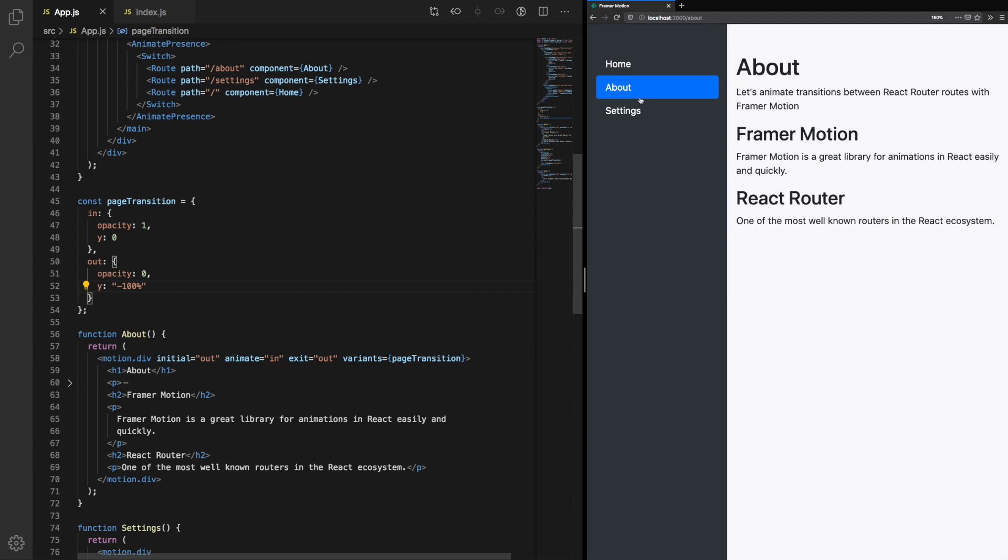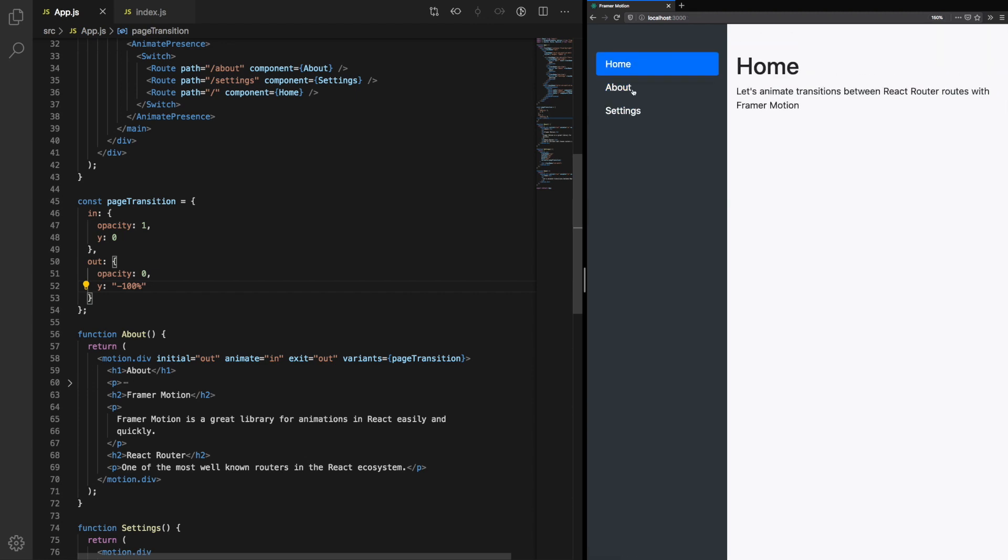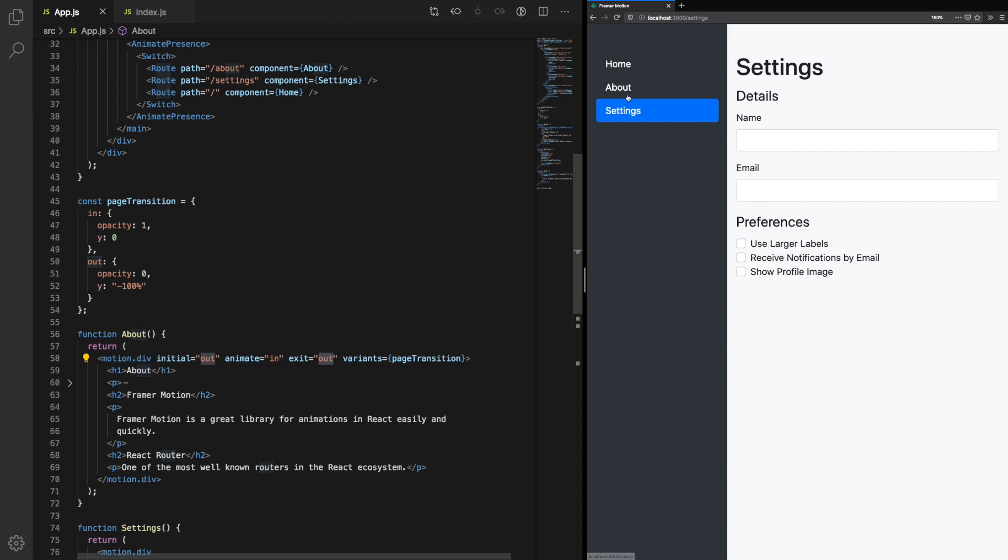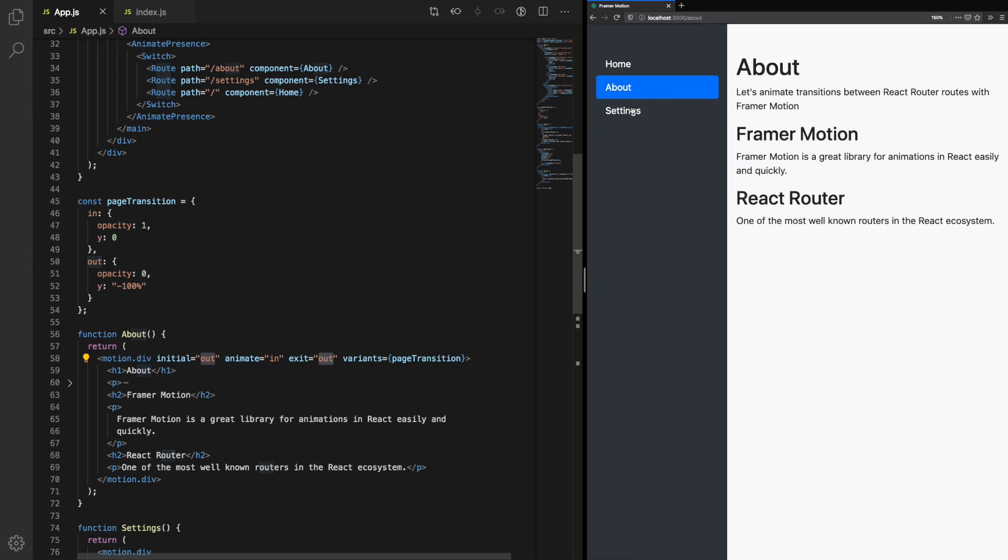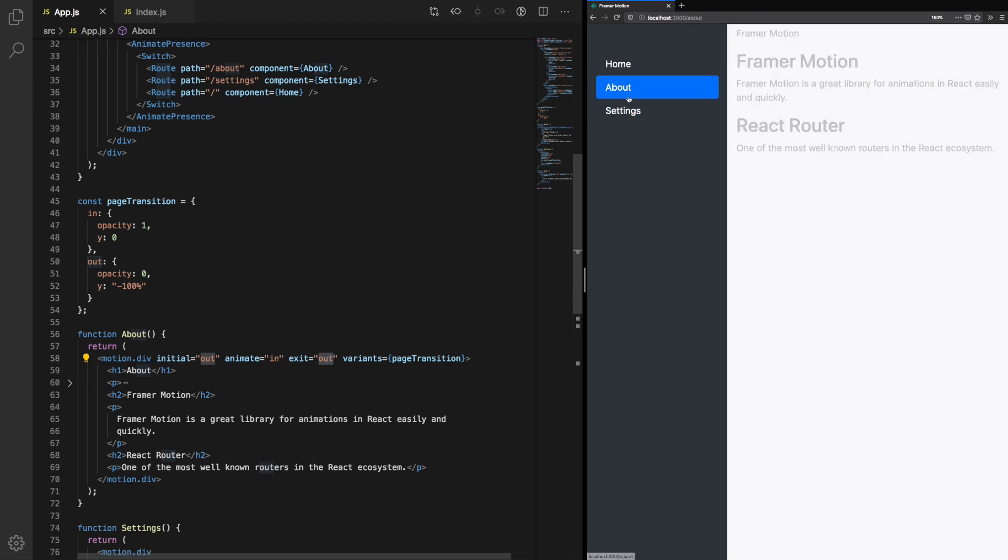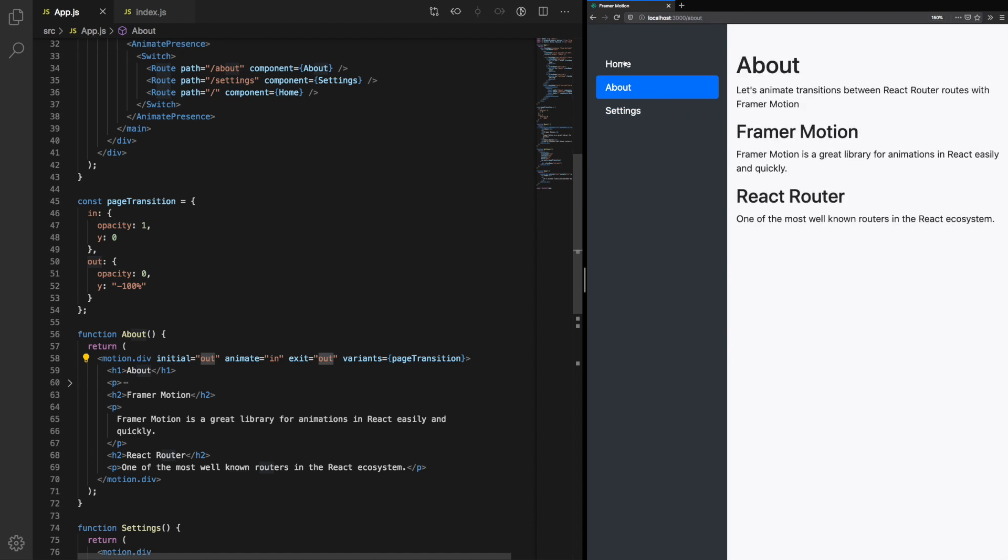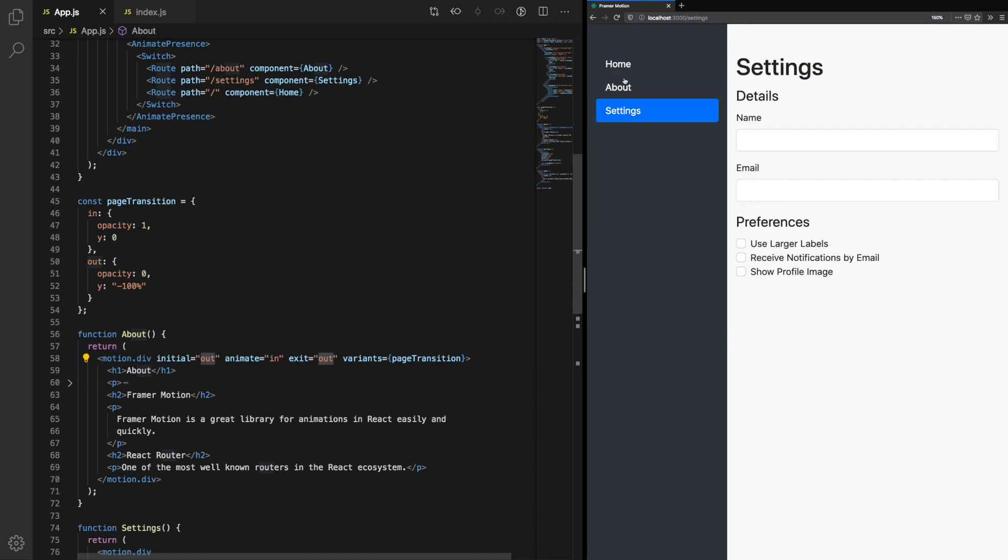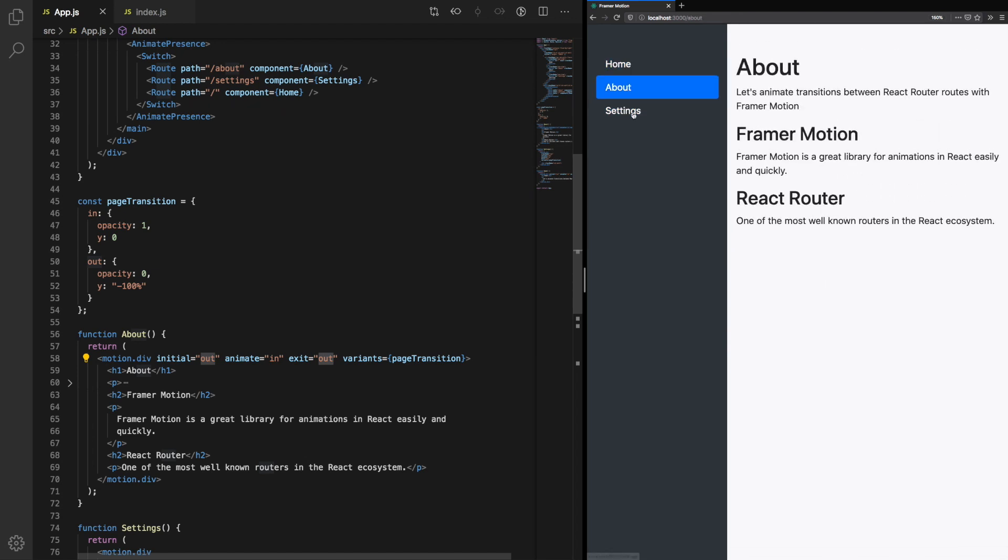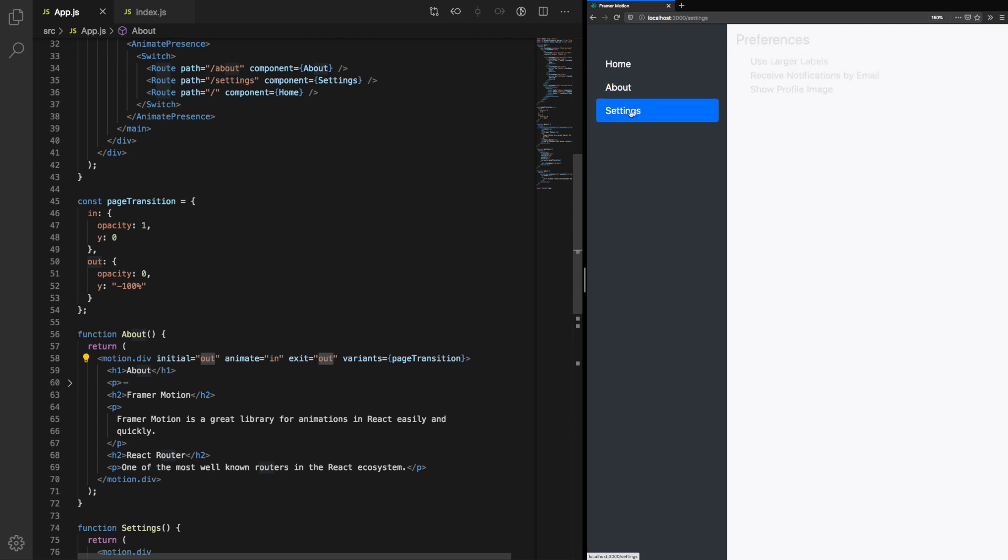There's a problem with our animation. When the previous component unmounts, it doesn't play the exit animation as we expect. So we can see them slide in, but we can't see the previous one slide out when the routes change. So let's fix that now.